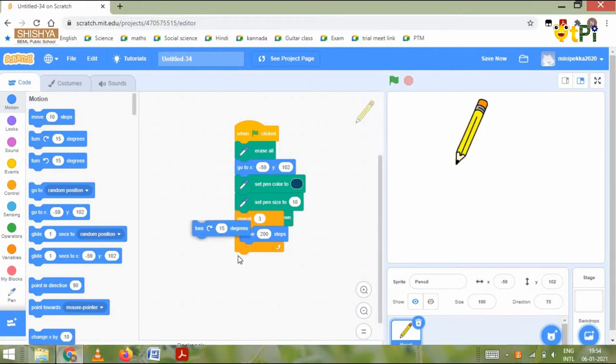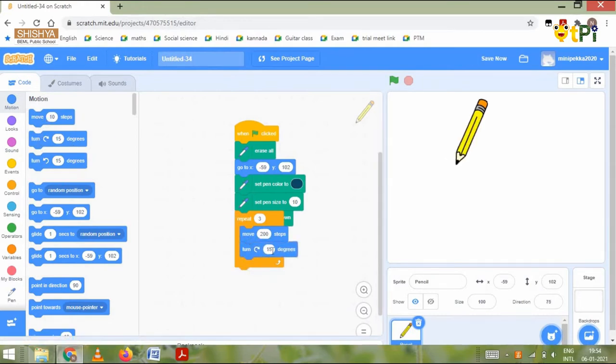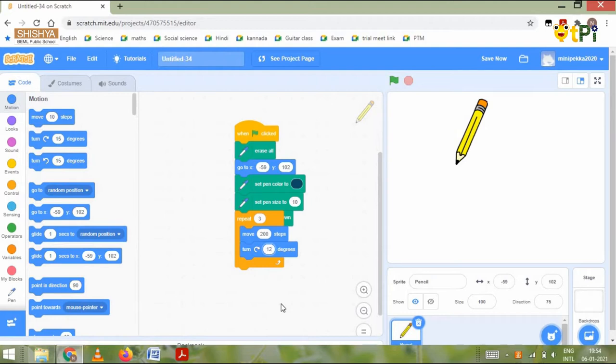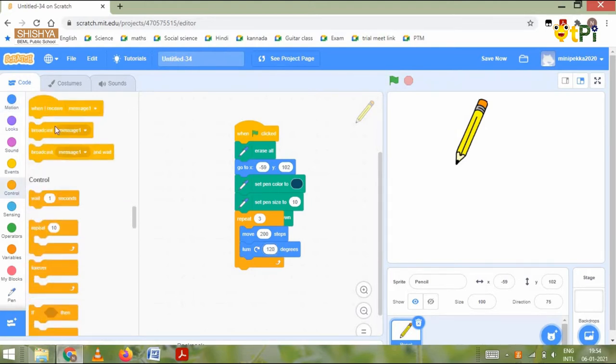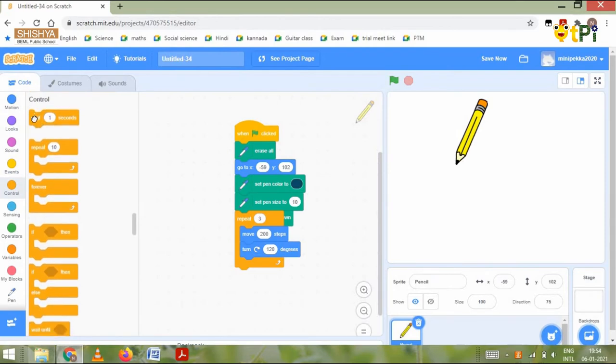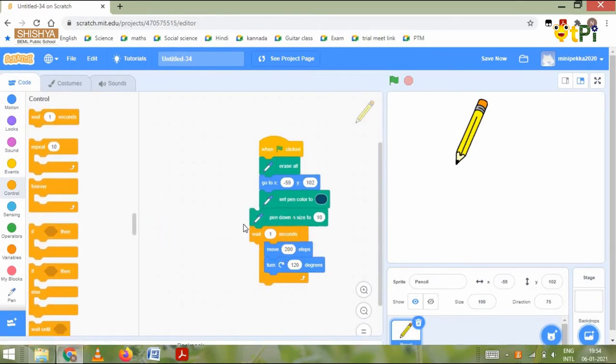Change that into 120 degrees. Then we need to snap the wait one second block in the middle, and then it's done.